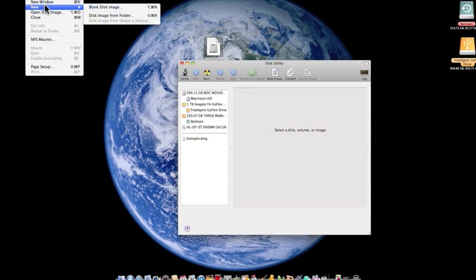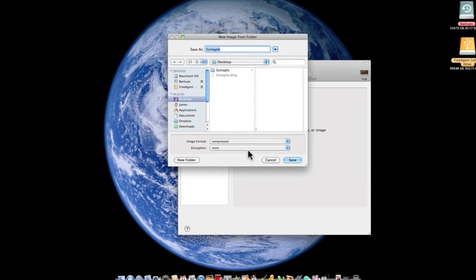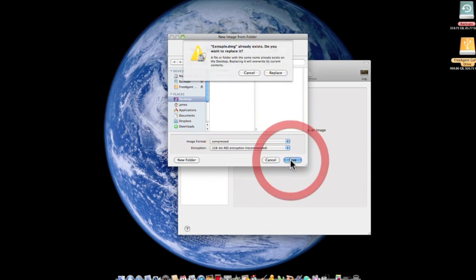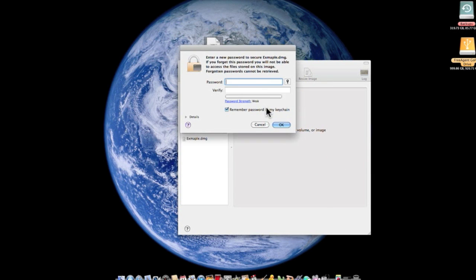go to File, New, Disk Image from Folder. Choose your folder, and down here where it says Encryption, choose the first one. I'm going to replace the one I've already done and enter a password.